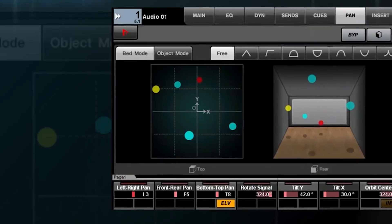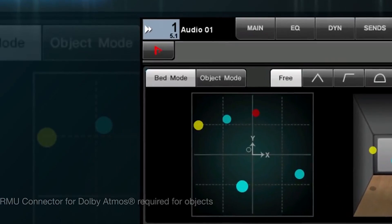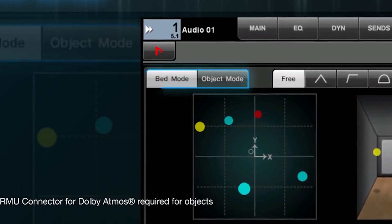Dolby Atmos also has this capacity, and we call this the bed. That's just the foundation of sound in Atmos.